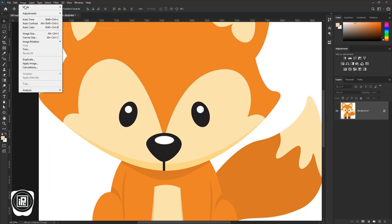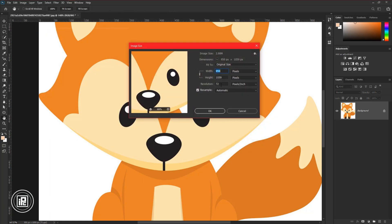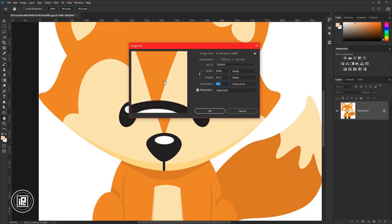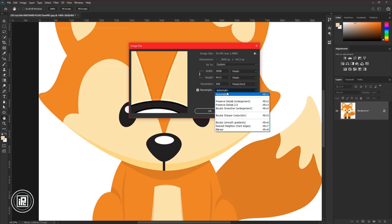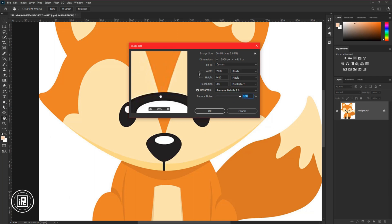Then again go to the image and image size. Increase the resolution to 300 and use the resample preserve details 2.0. Increase the noise and reduce 100%. Your vector might be different, so adjust it as you want.